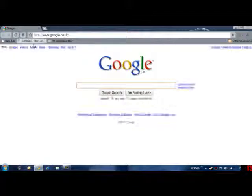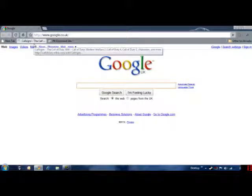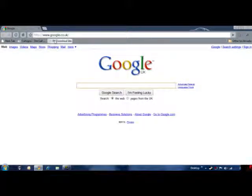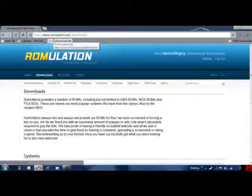So load up your Internet Explorer. Go to Romulation.net.